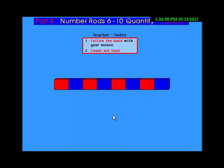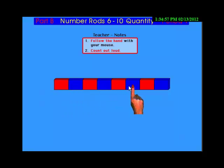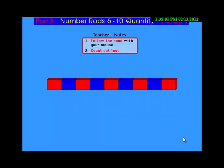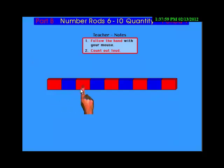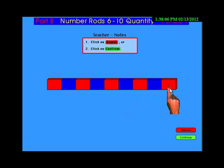Now 8: 1, 2, 3, 4, 5, 6, 7, 8. This is 9: 1, 2, 3, 4, 5, 6, 7, 8, 9.